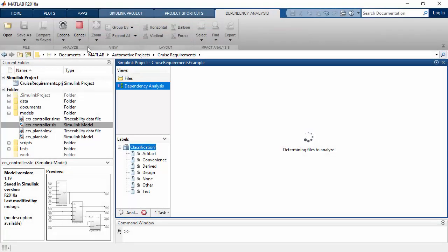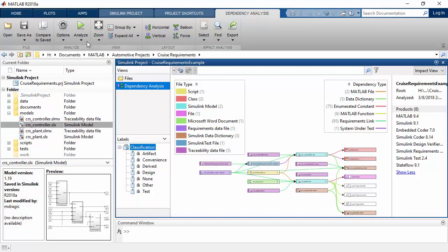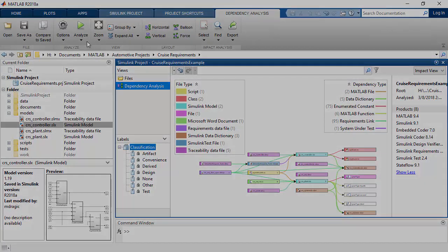Impact Analysis helps you manage large modeling projects and makes it easy to analyze the structure, content, and dependencies in your Simulink project.